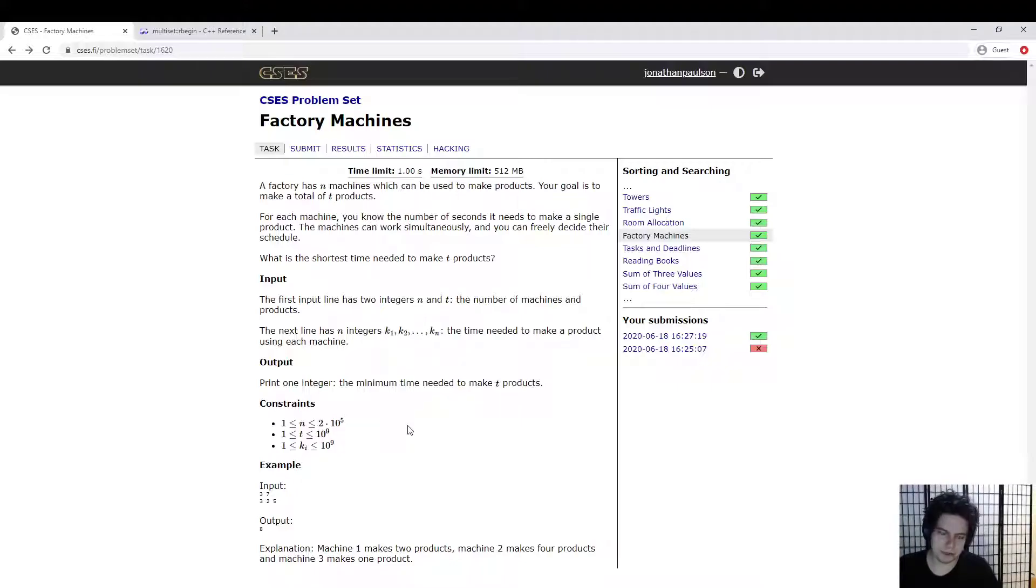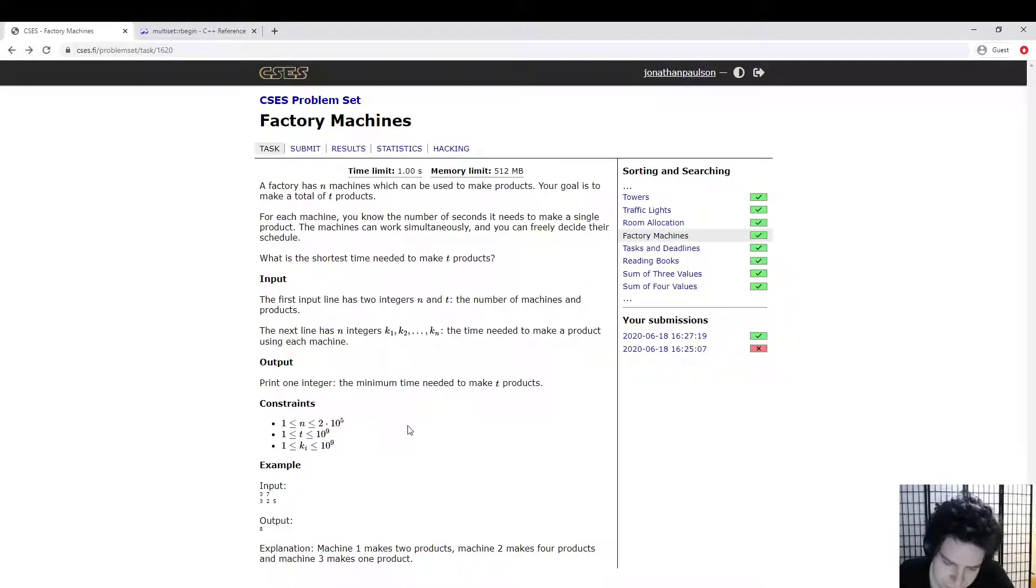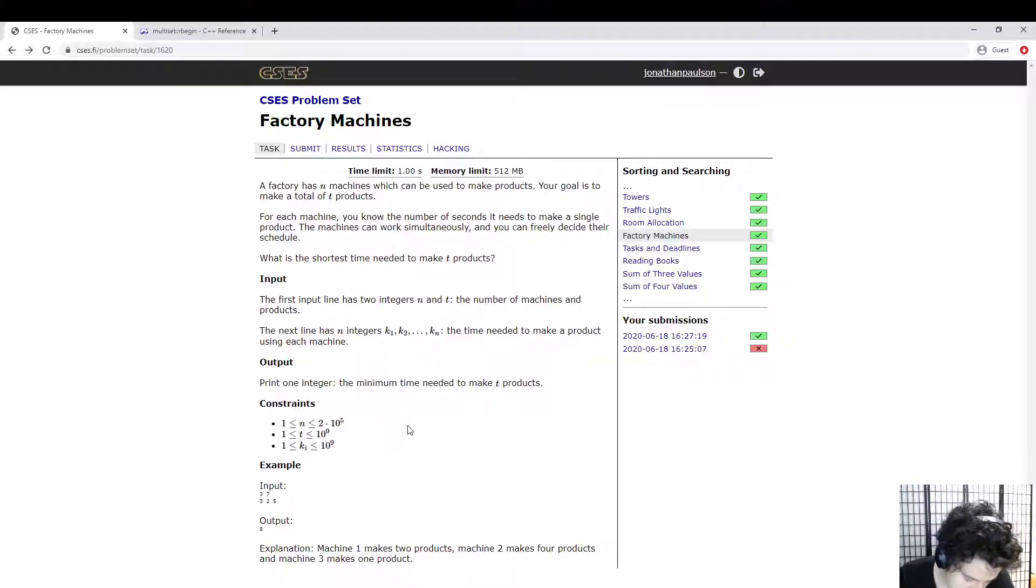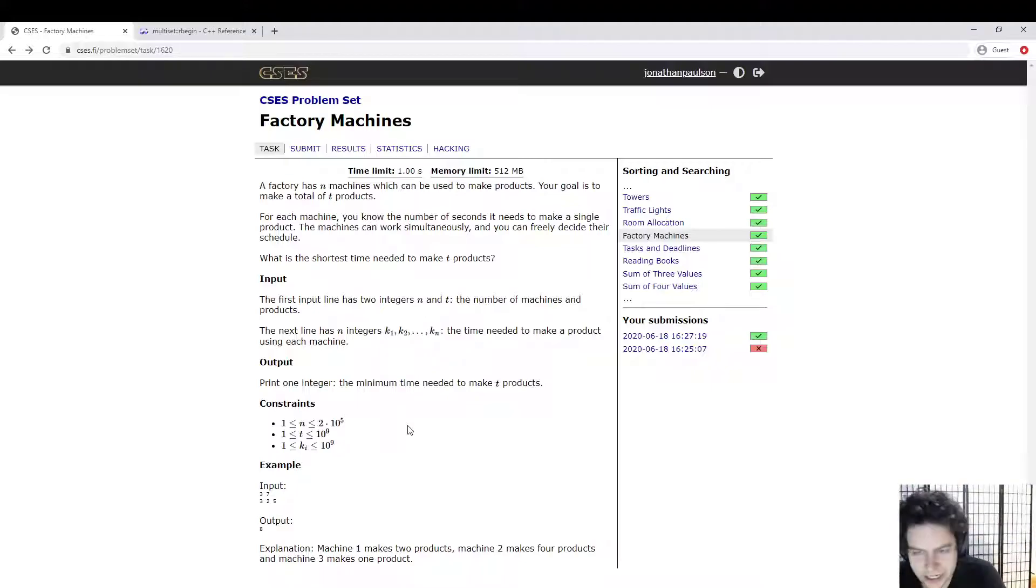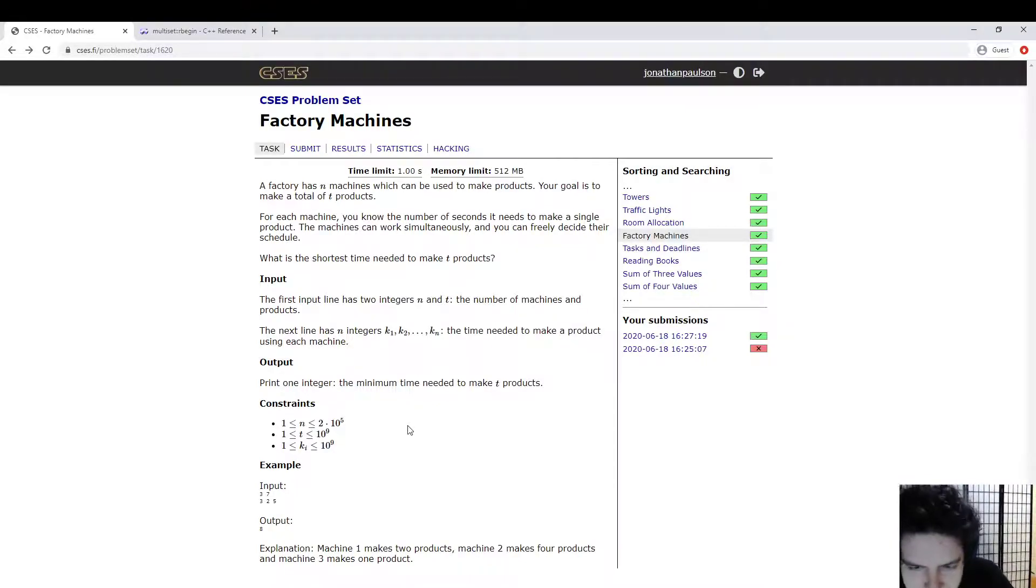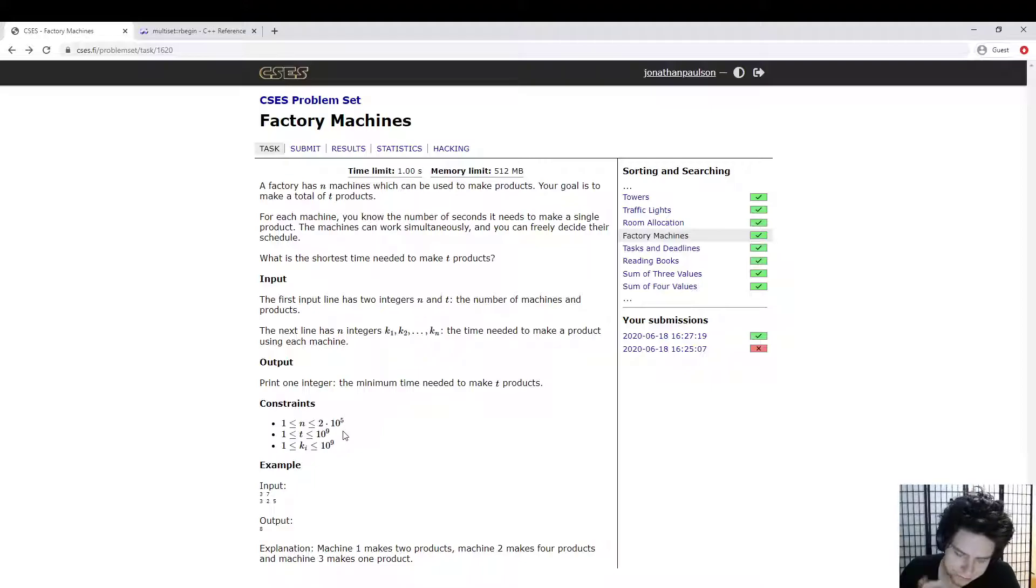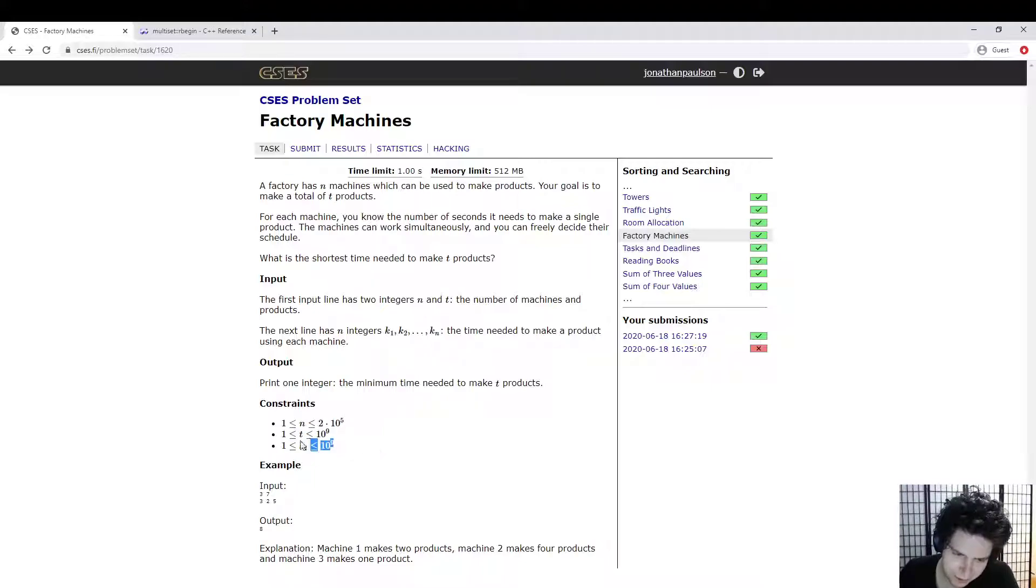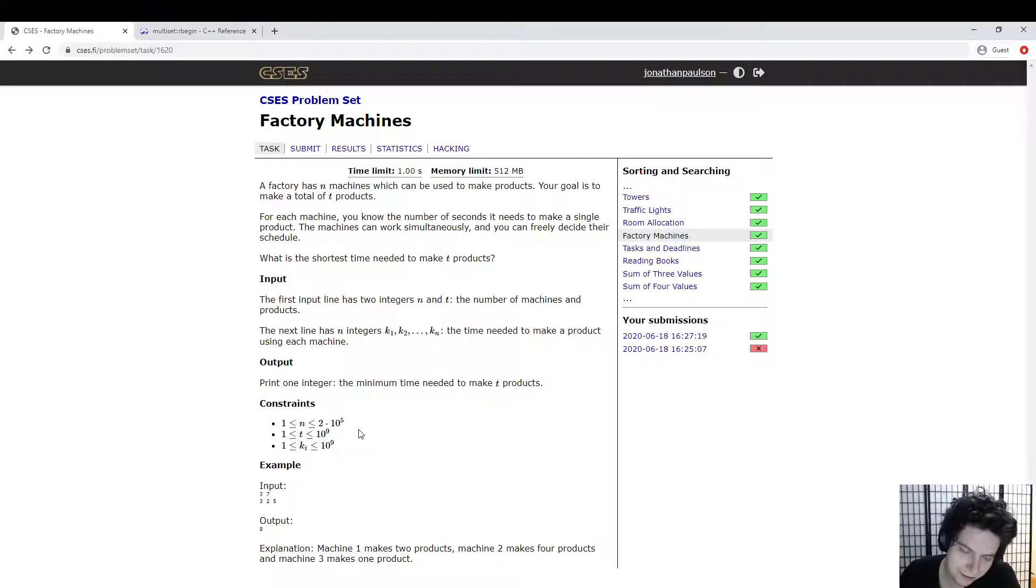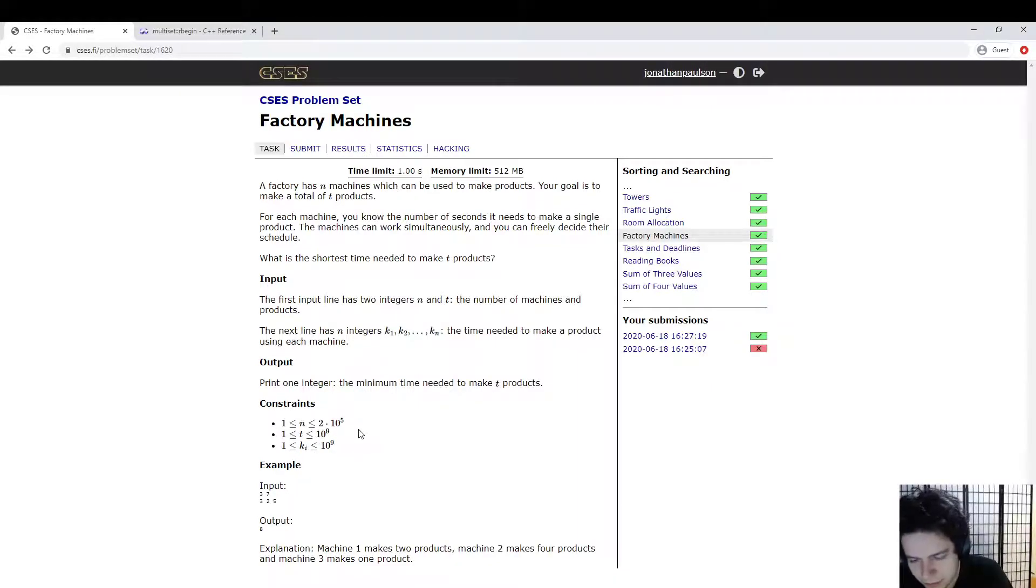So we're going to solve this with binary search. The idea is if I told you how much time you got, it would be kind of easy to tell me how many products I get. Right, it's just each machine makes, if you run them for X time, they each make X over KI products. So the total number of products is the sum.